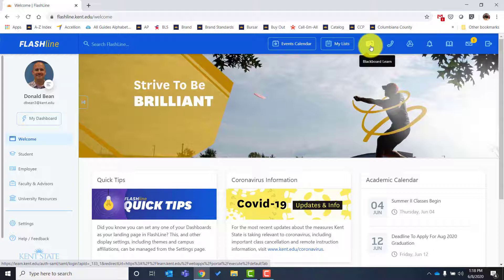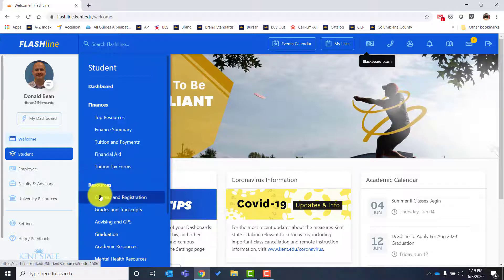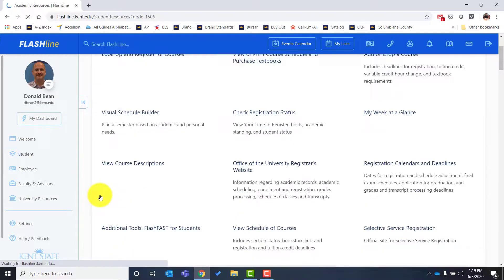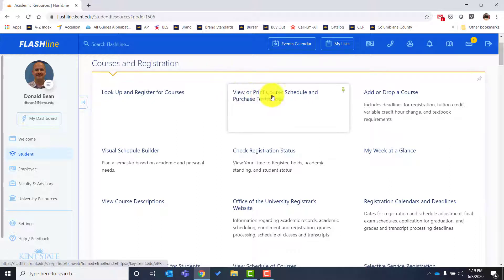Next, let's talk about how to navigate to your schedule. If you've gone through the STAR program and met with your advisor, you now have a schedule. Go to Student Courses and Registration and click that link. That brings you to the Courses and Registration box. From here you'll see a link that says 'View or print course schedule and purchase textbooks' — that's how you get to your schedule.